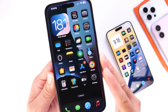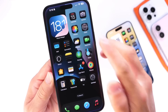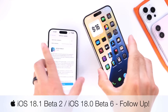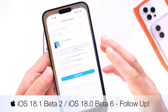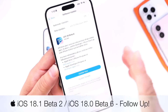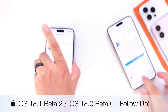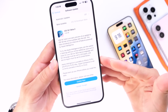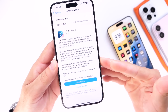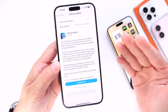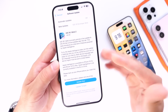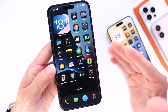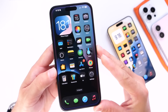iOS 18.1 Developer Beta 2 and iOS 18.0 Developer Beta 6 have both been out for a couple of days, released on Monday, August 12th. As per usual, I always like to come back and share any additional new features and changes I may come across after using the beta for a couple of days.